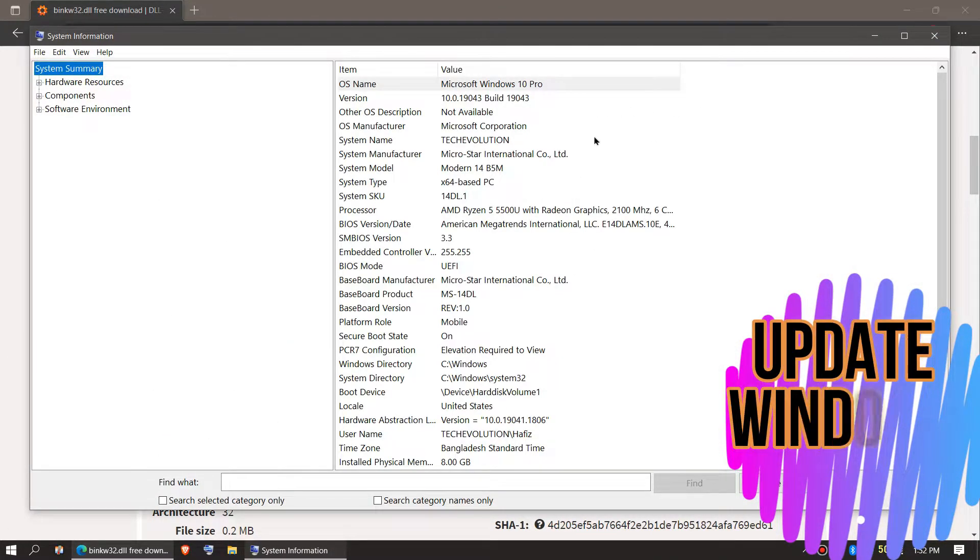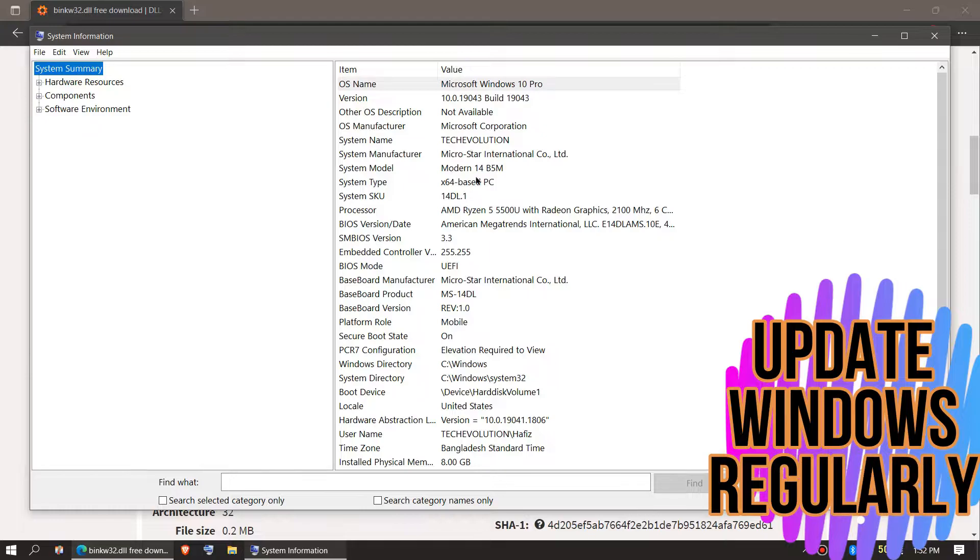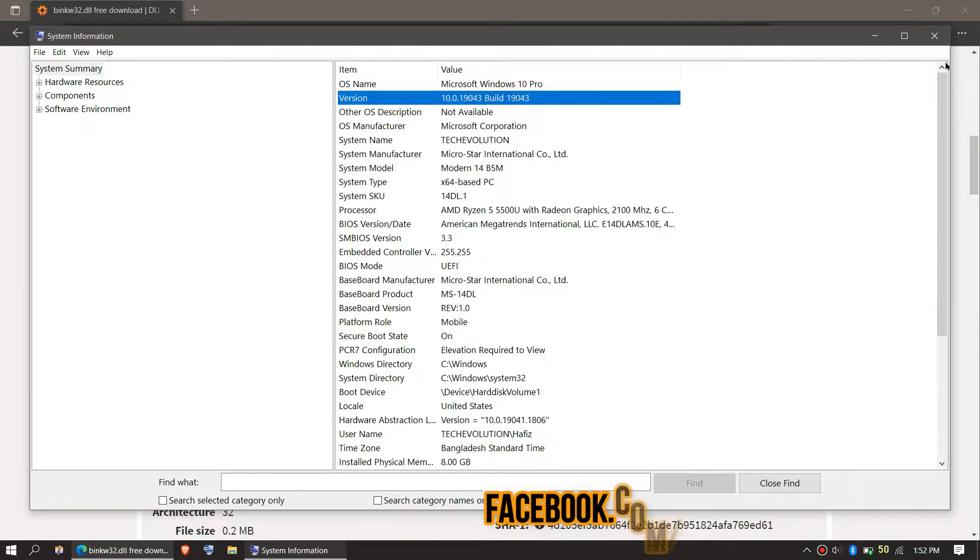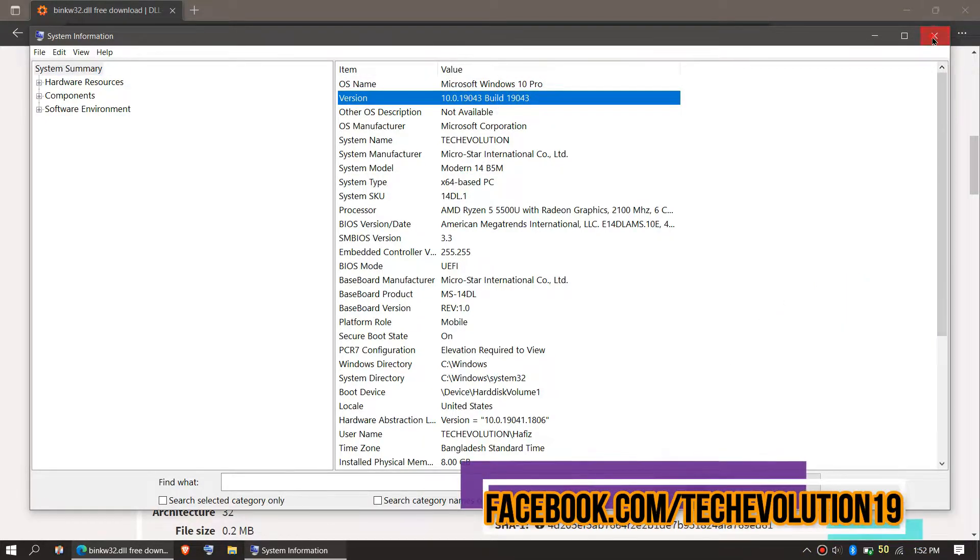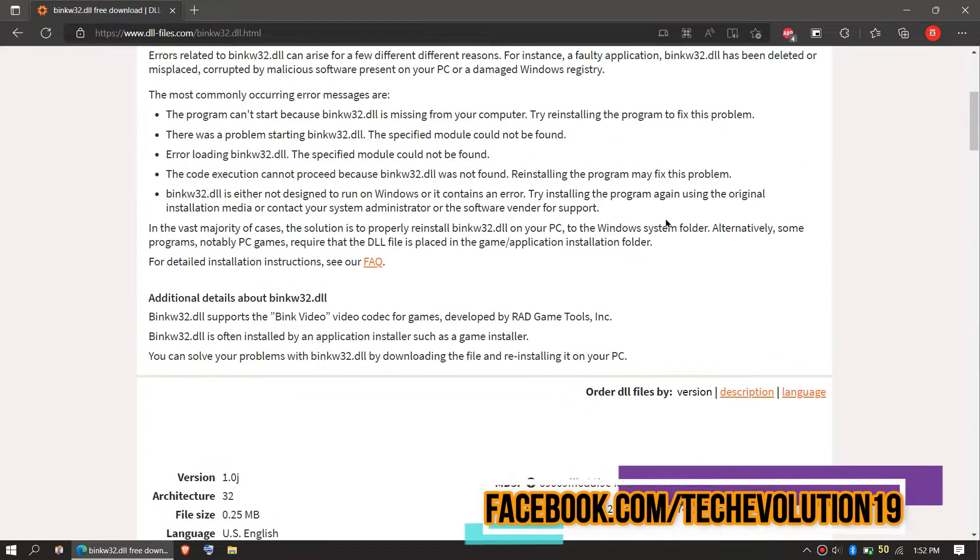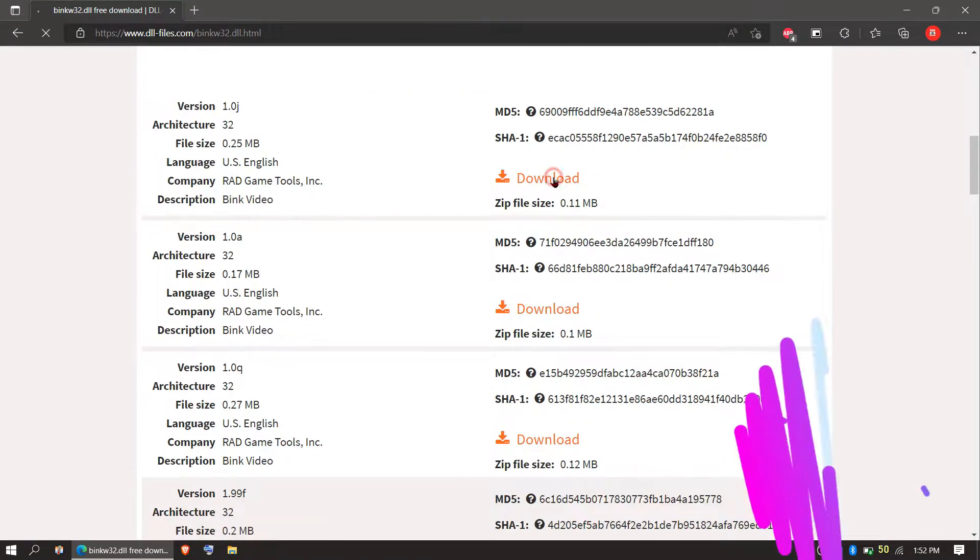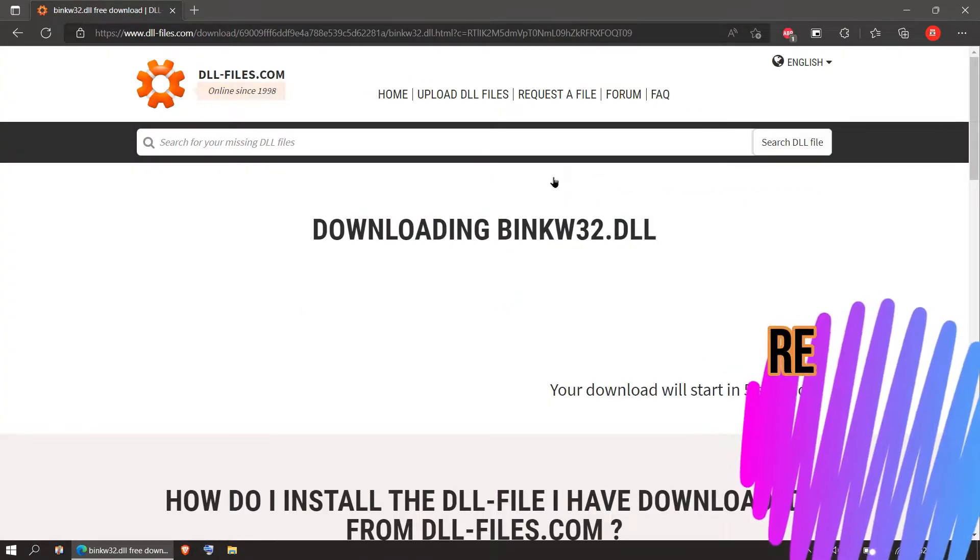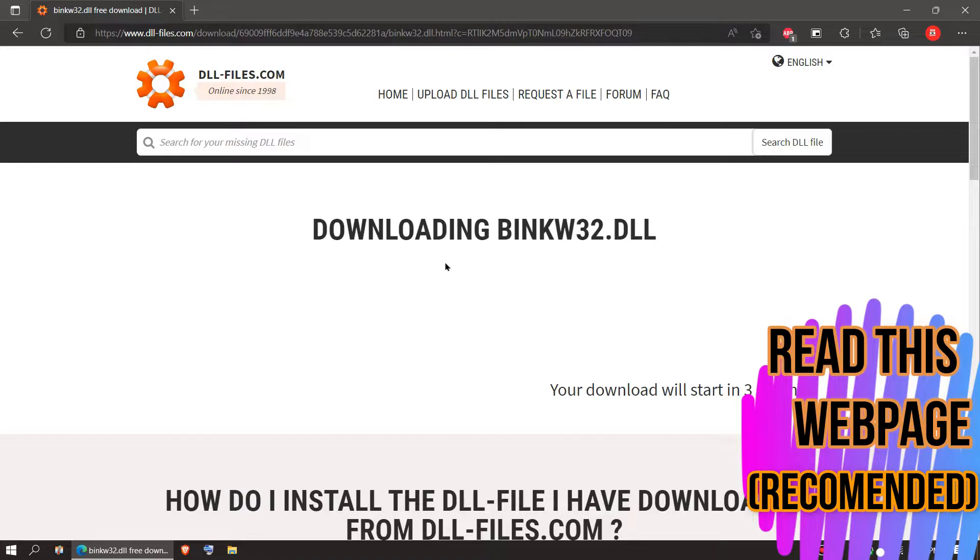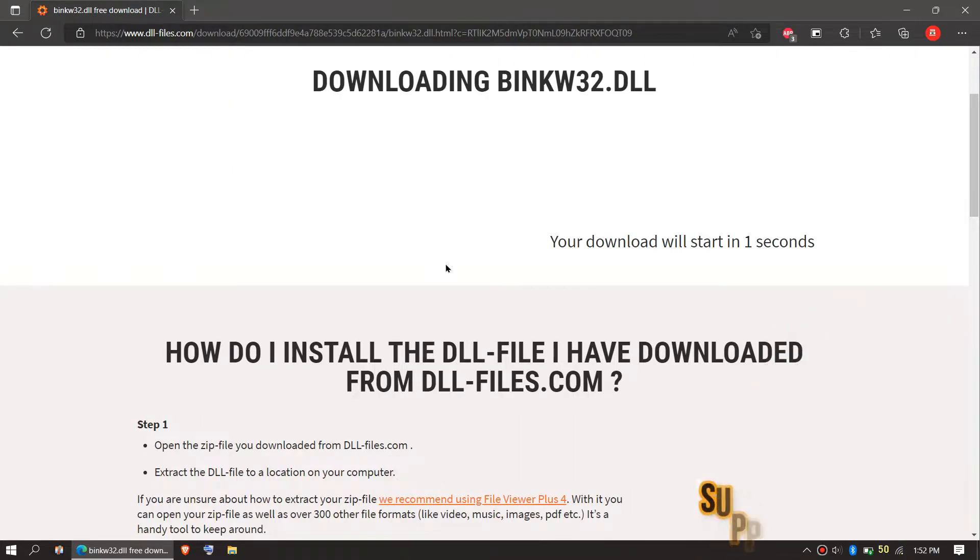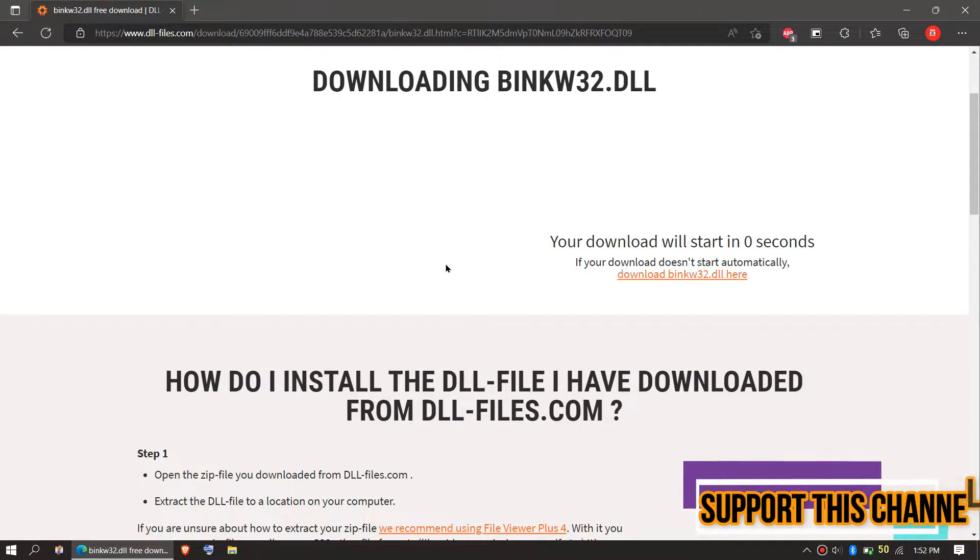Now you can see mine is a 64-bit PC and its version is shown as well. As I'm updated, I'll be downloading the first one. It is important that you download the right version of the DLL file.